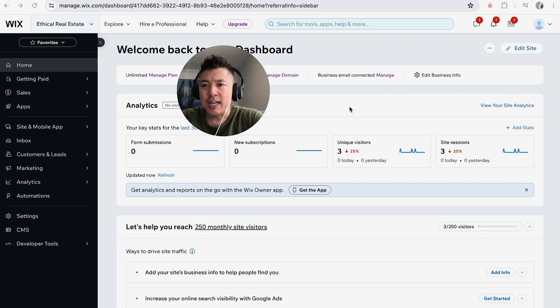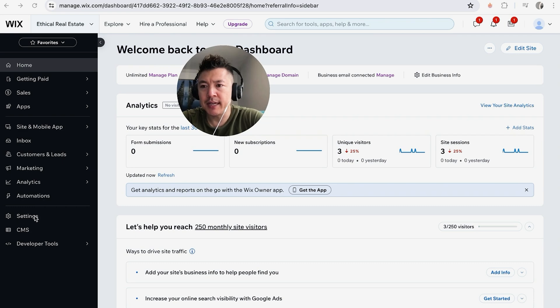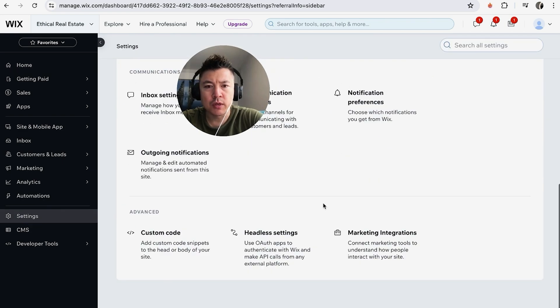Once you do that, you'll be brought to the dashboard for that one particular website on Wix. Here on the left, you want to click on this button called Settings. It looks like a gear icon. Once you do that, you'll see a lot of different options, but just scroll to the bottom and click on this one called Marketing Integrations.